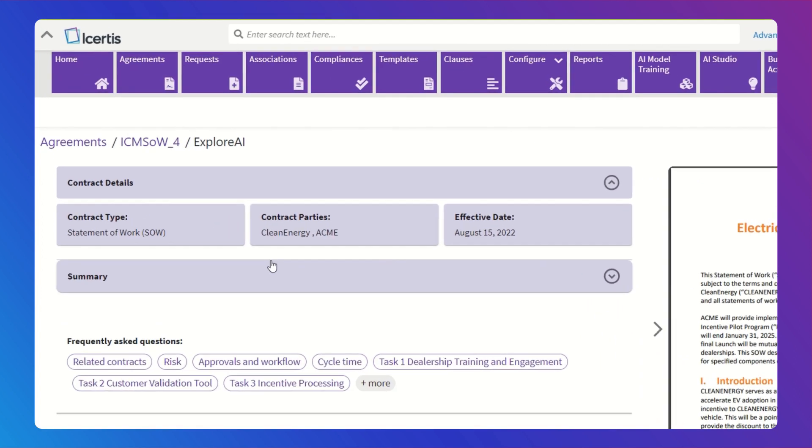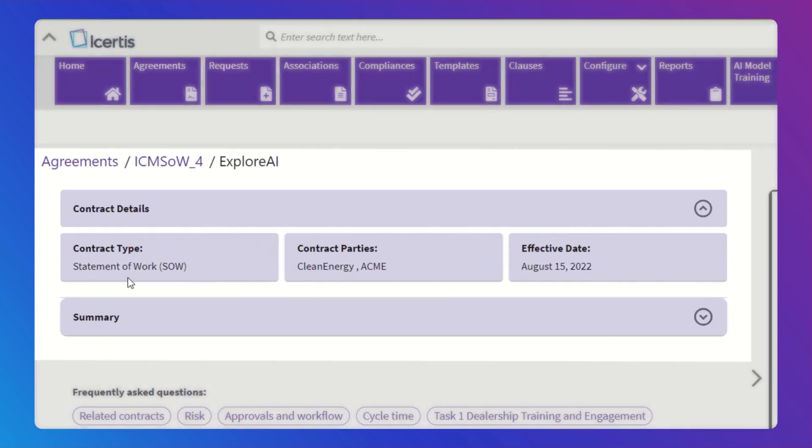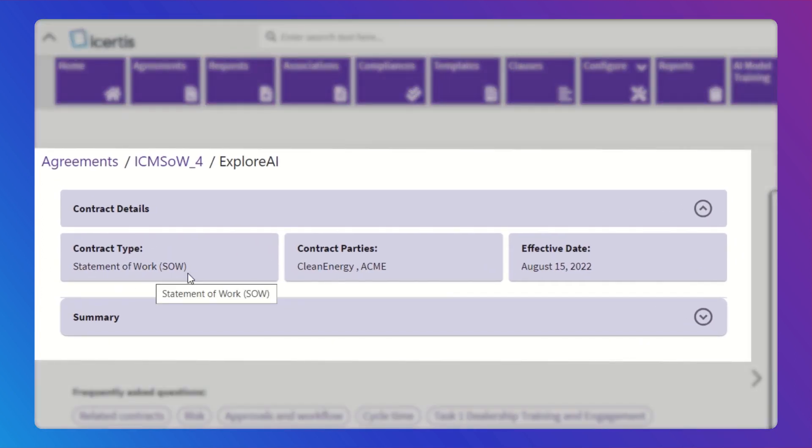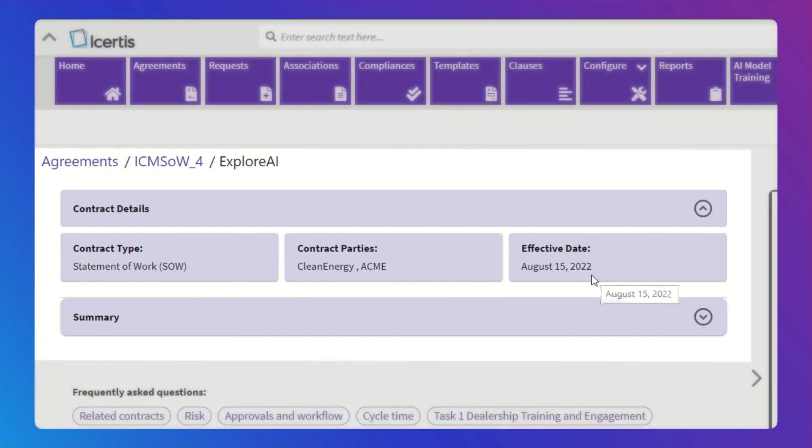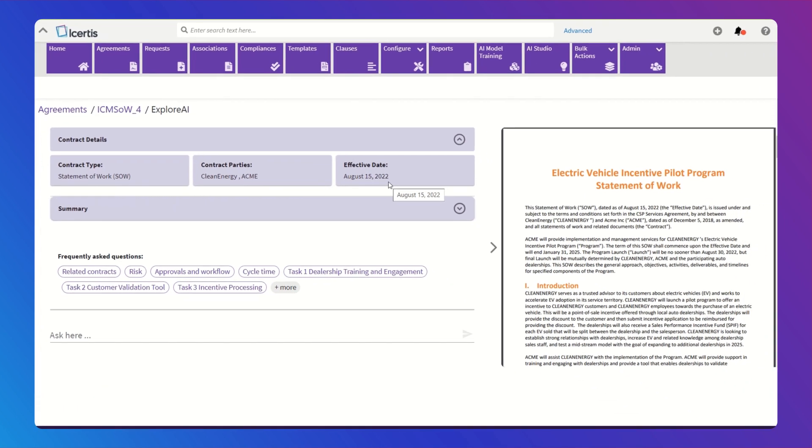It presents all the essential information upfront, so you can cut through legalese and quickly get the gist of any contract.